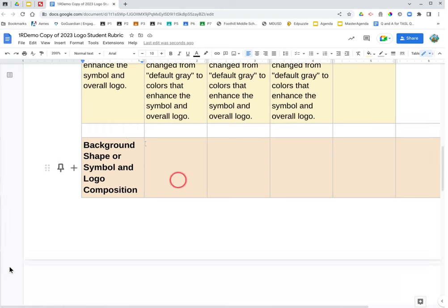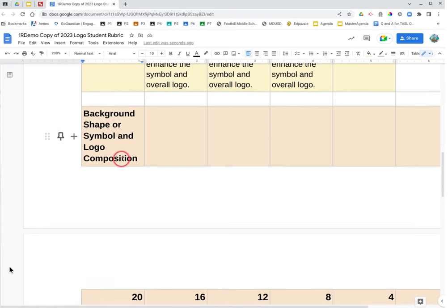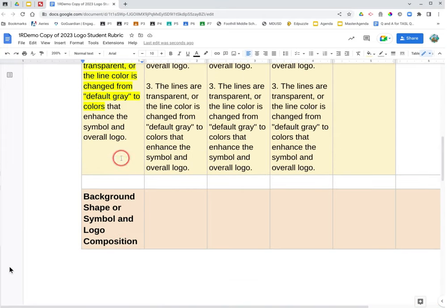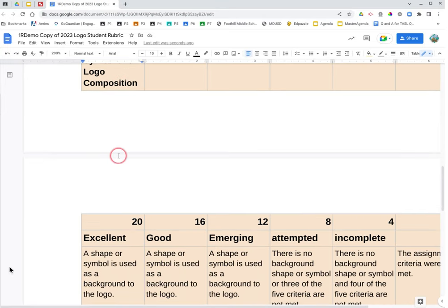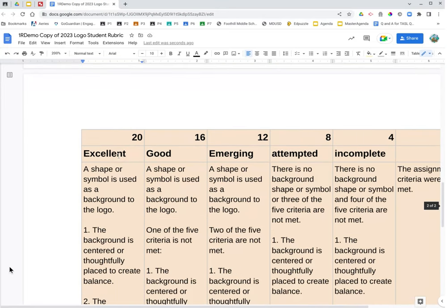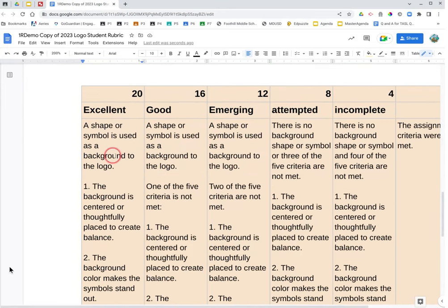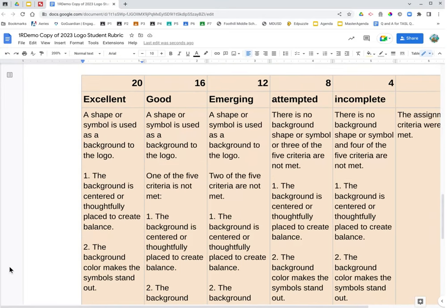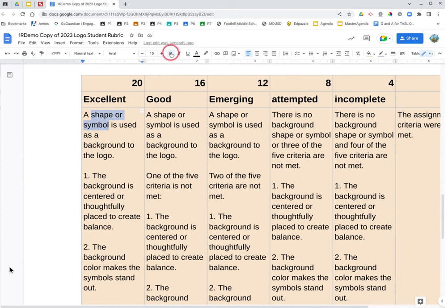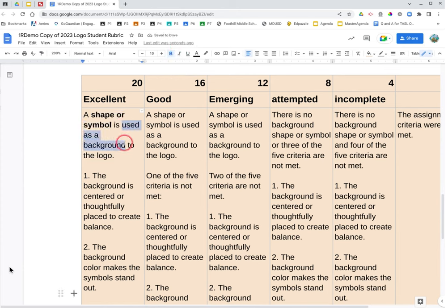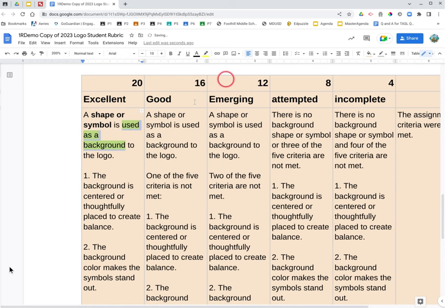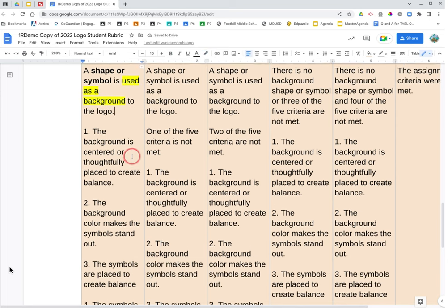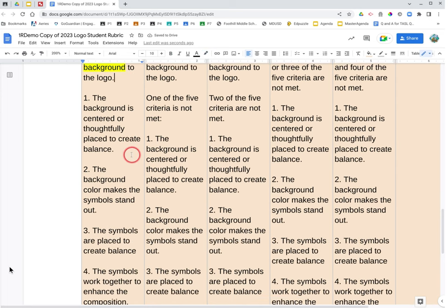Next category, background, shape or symbol, and logo composition. The excellent column. A shape or symbol is used as the background to the logo. So bold shape or symbol, and highlight as a background.